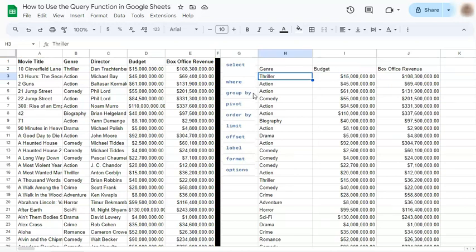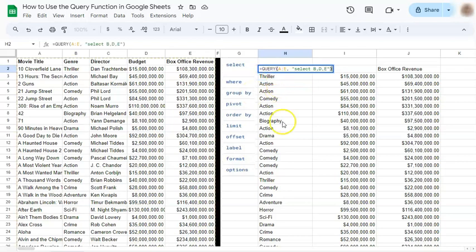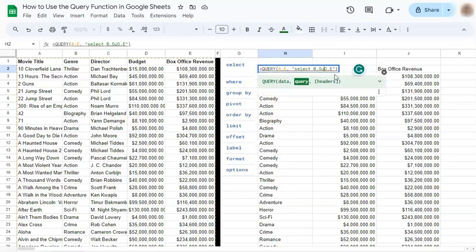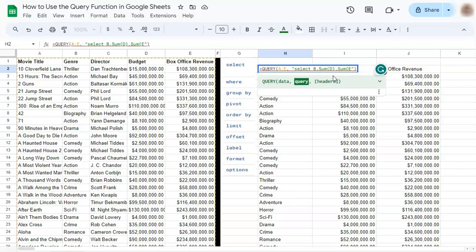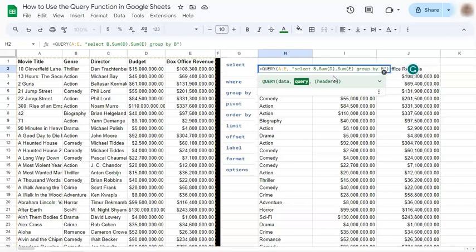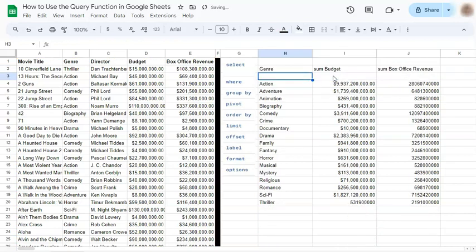So our next step would be to get a total budget and the total box office revenue for each genre on column B. Let's try and do that. So we're going to do that by summing our column D. So we're going to put column D in open and close parentheses and also with column E. And we're going to be grouping this by our column B, which is our genre. So we're going to use the group by clause. So we're going to use a space to separate it. Type in group by and column B. If you press enter, here you have the sum of the budget and the box office revenue for each genre in column B.